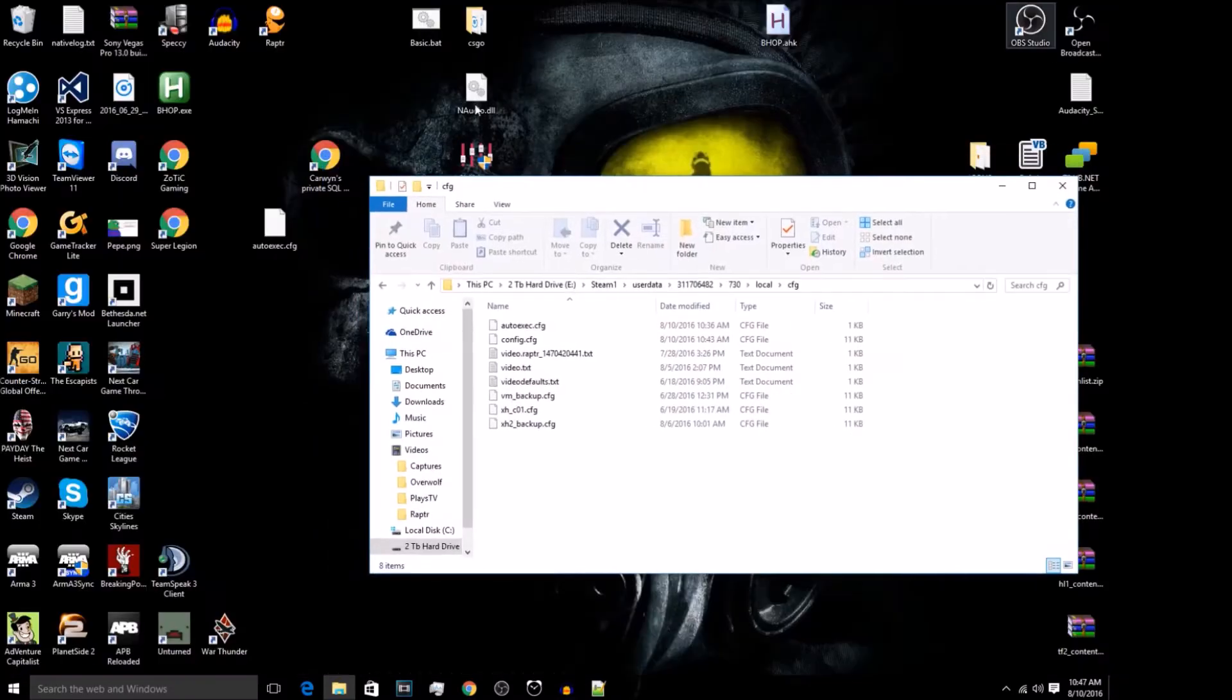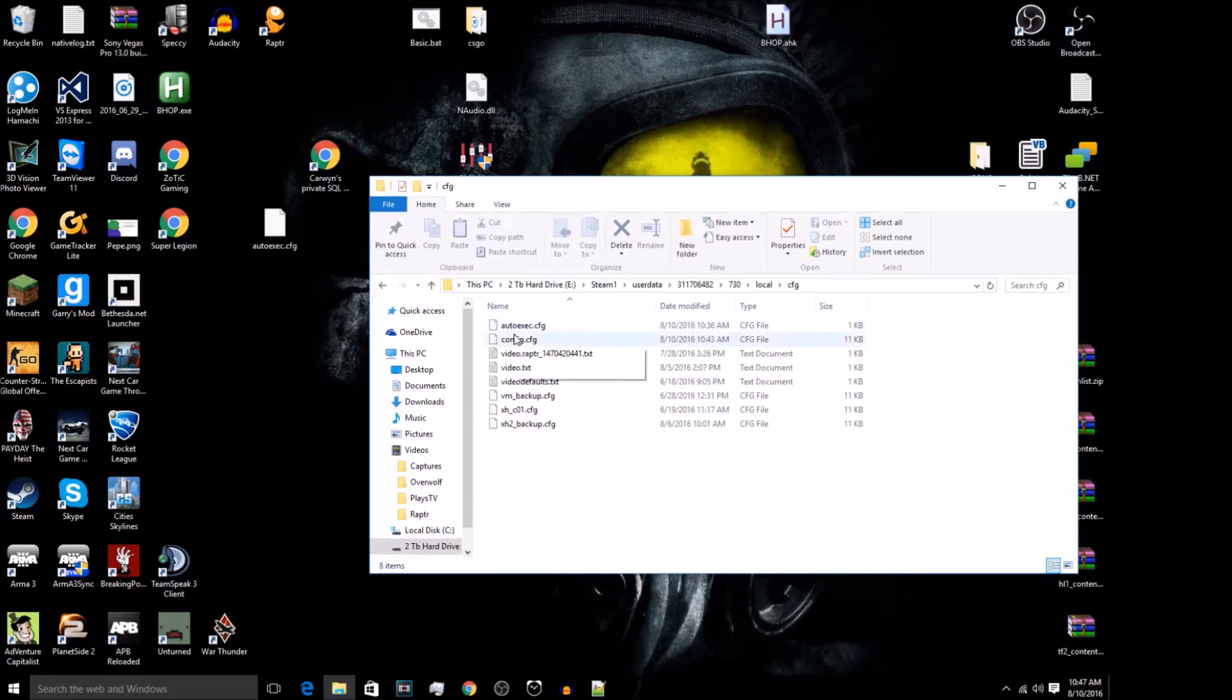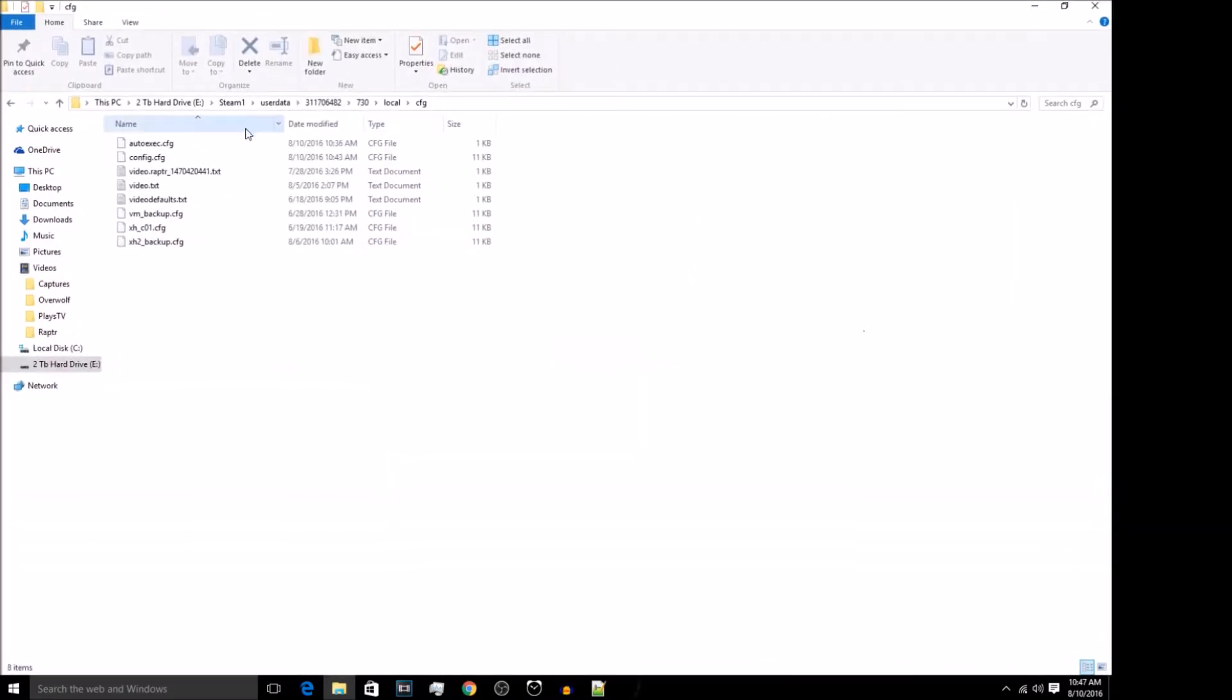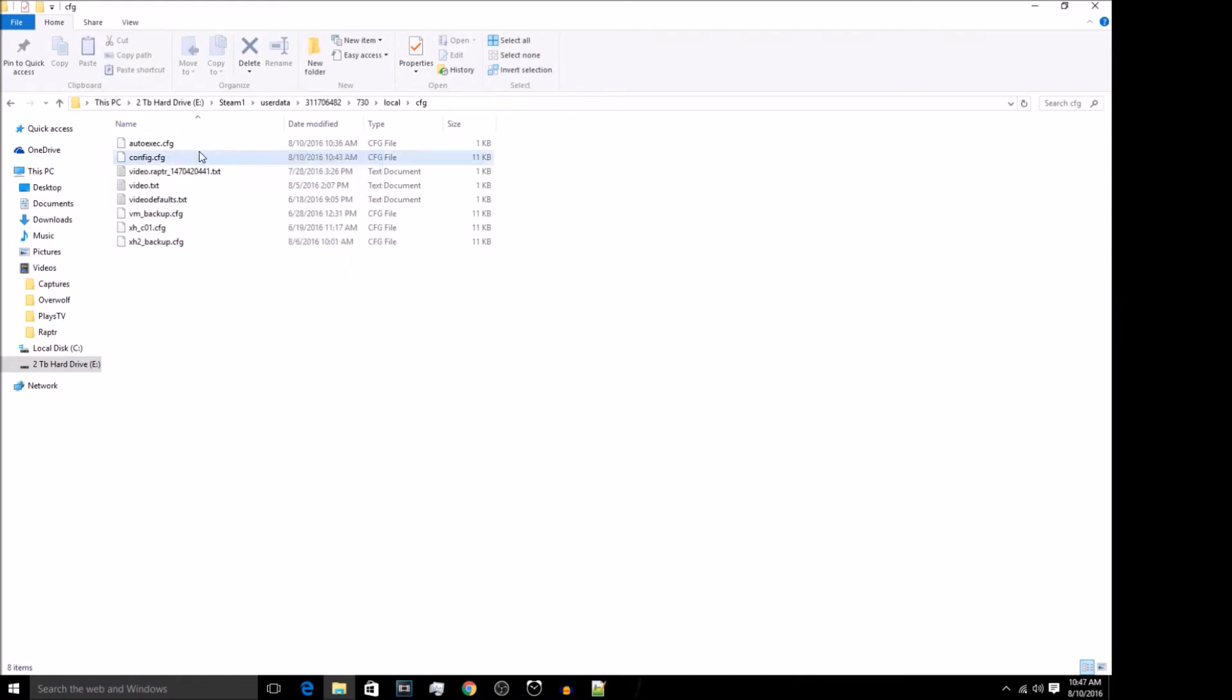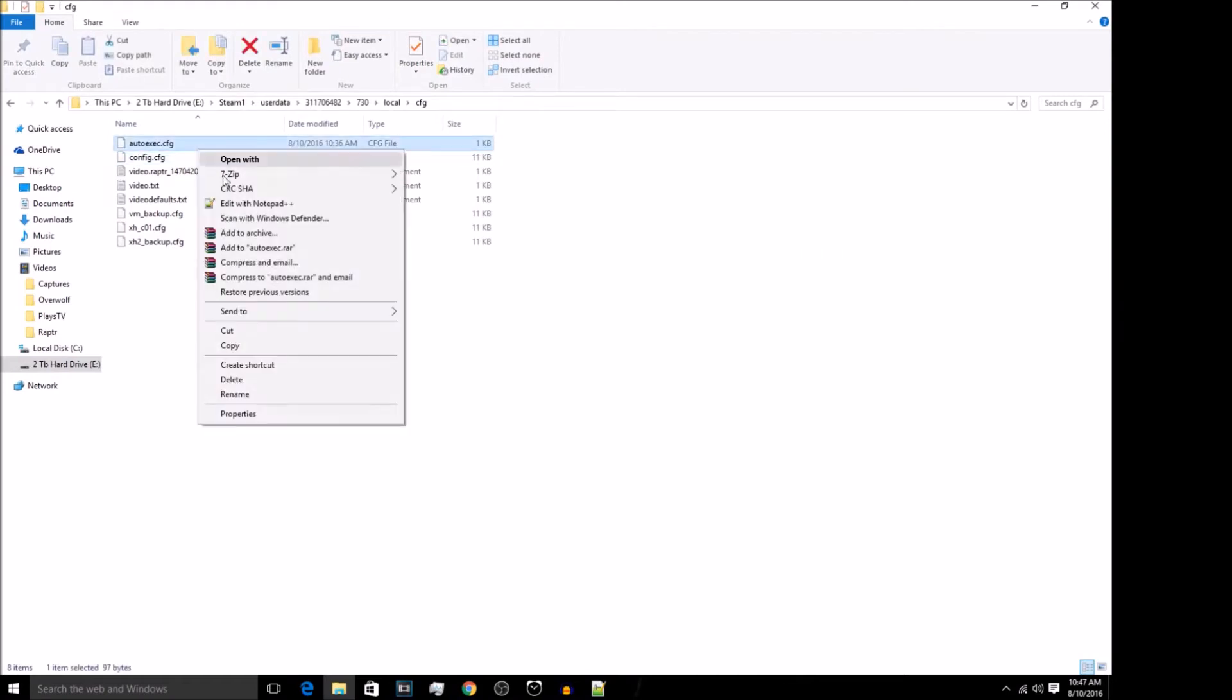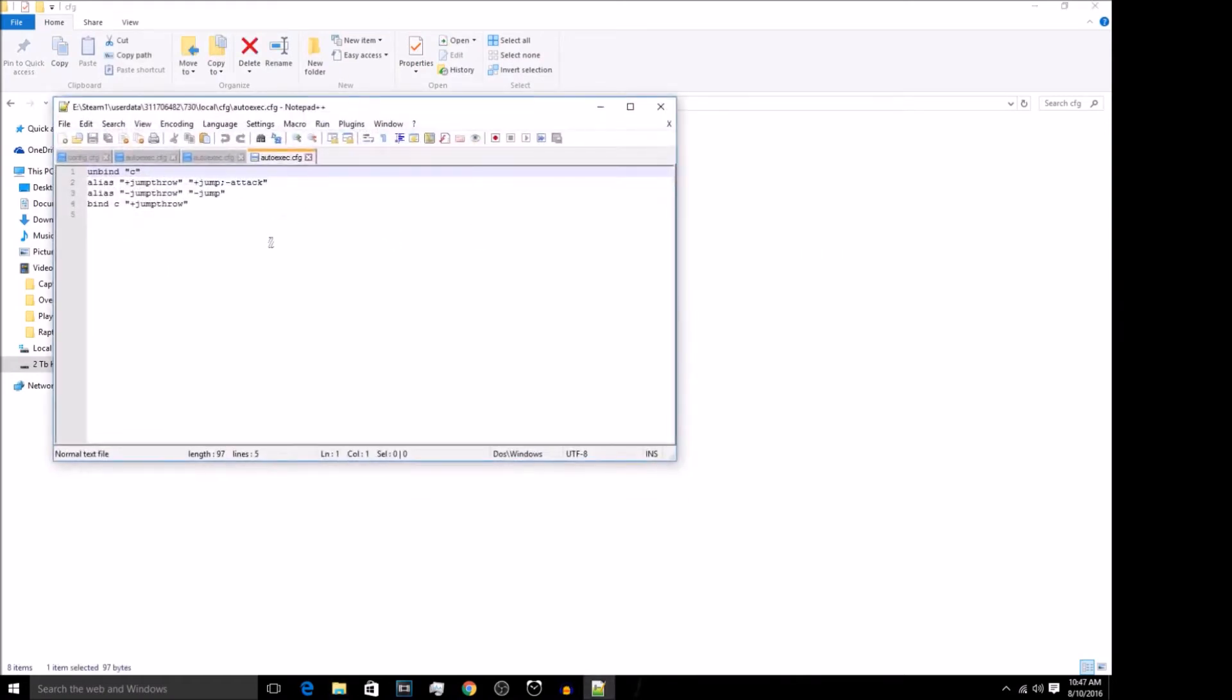And then you're going to go into that and into config. Then you're going to drop that into the area and just approve it. That's the same config. There you go. That's everything.